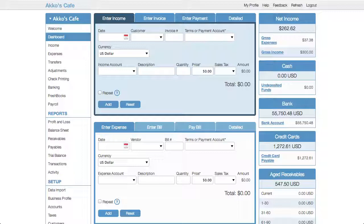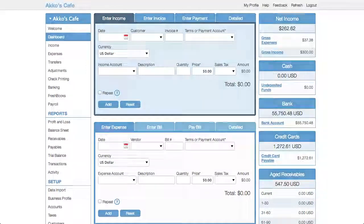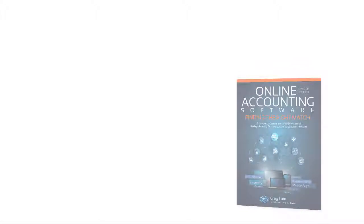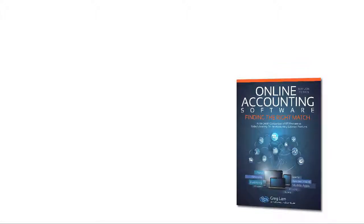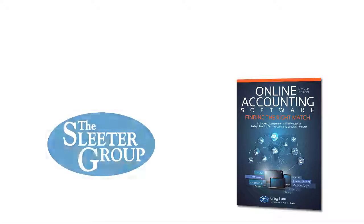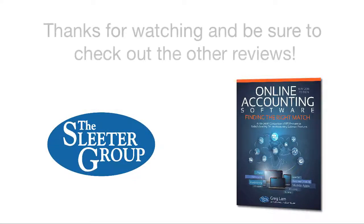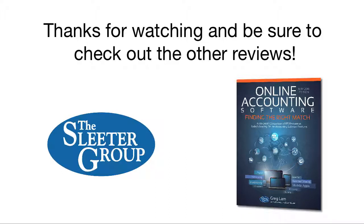For a detailed analysis of Cashew, please check out my ebook called Online Accounting Software, Finding the Right Match. And for more videos like this, please subscribe to the Sleater Group YouTube channel. I'm Greg Lam with the Sleater Group, and I'll catch you on the flip side.